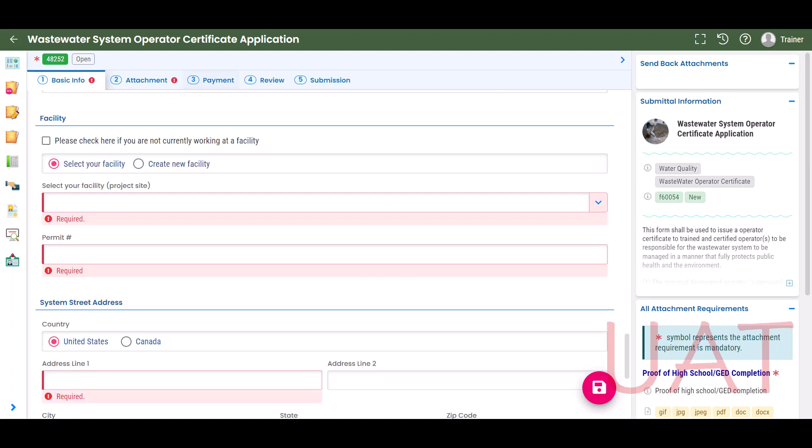Information about your facility will be entered in the Facilities section. To select an existing facility, click Select Your Facility and choose the facility from the drop-down list. Please note, you must first link to a facility in the My Account section before it appears in the drop-down list on the application. To link to a facility, see the Account Registration and Setup User Guide and Training video on the Your DEQ Online Help page.